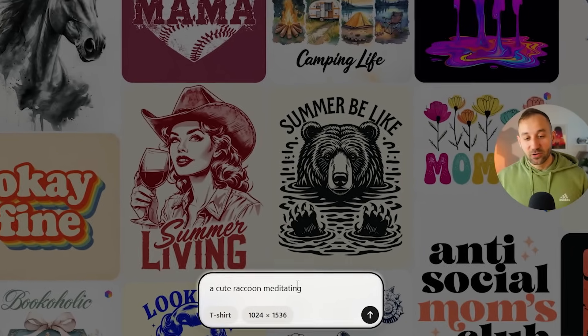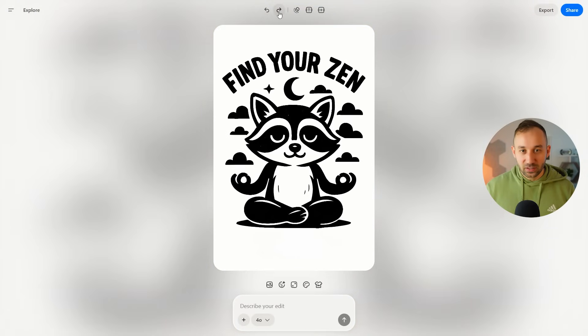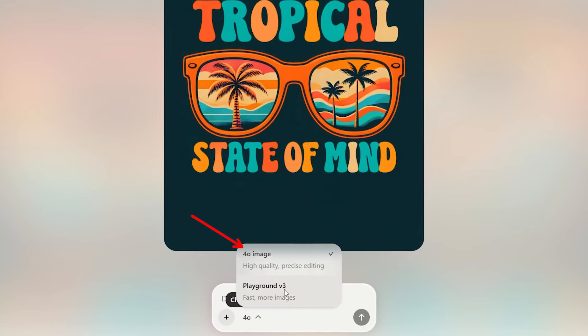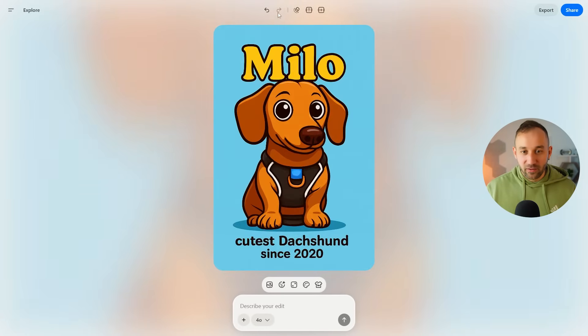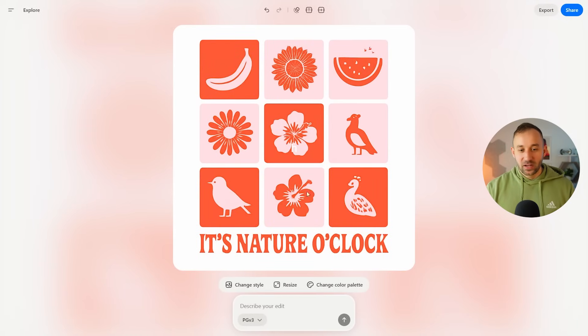Playground has had a major update and you can now create your designs from scratch with a prompt. I know a lot of you have requested this because previously you could only start off with either a template or an image, but now you can use very simple prompts and still get extremely good looking t-shirt design graphics out of it. They've also added a bunch of additional features, including the ChatGPT 4O model, which is now built into Playground. So overall, an amazing step in the right direction, and in this video I'll cover all the changes.